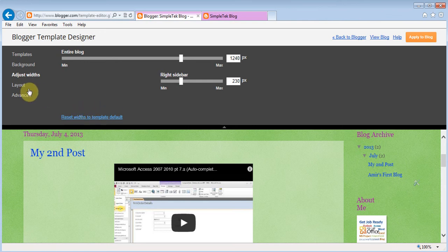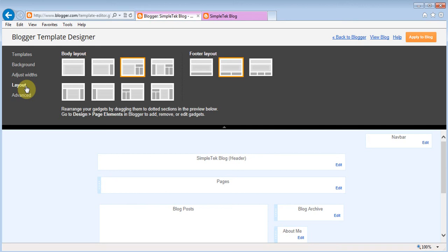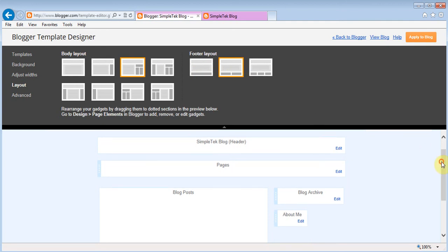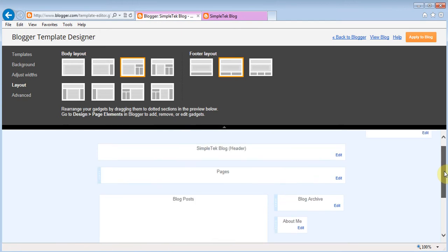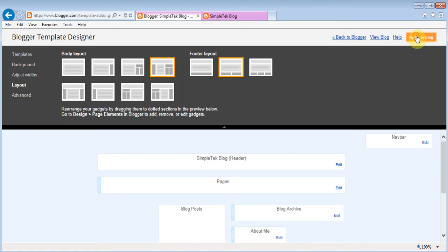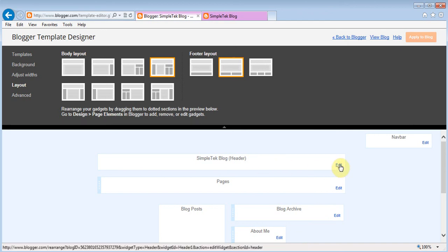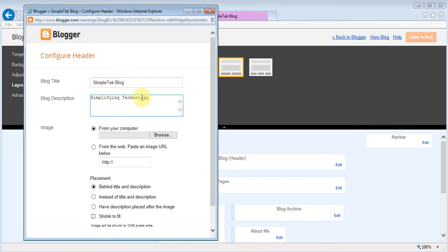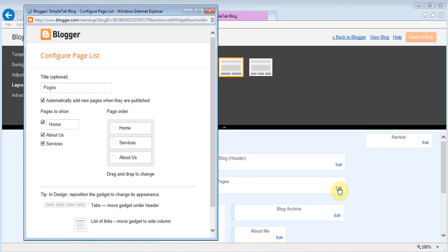Layout lets you control how your website sidebars look. If you choose a single-column option there's nothing on the side, or you can choose a layout with something on both the left and right. You can also choose how your footer looks. Every element is editable — you can click the Edit button on any element to change the blog title, blog description, or even upload a header image. You can also rearrange pages in the menu and rename them.